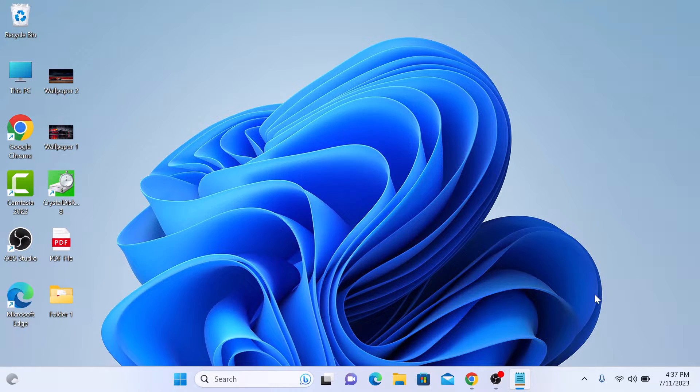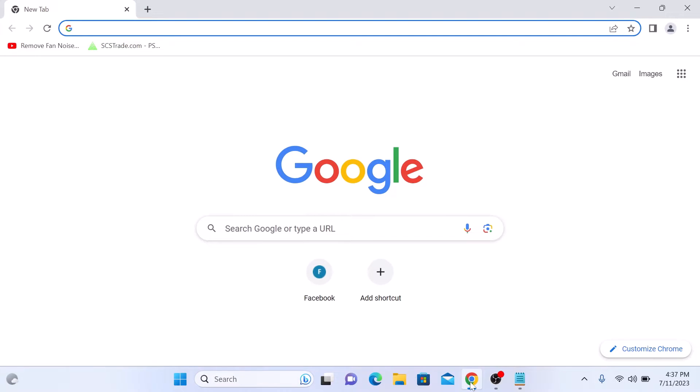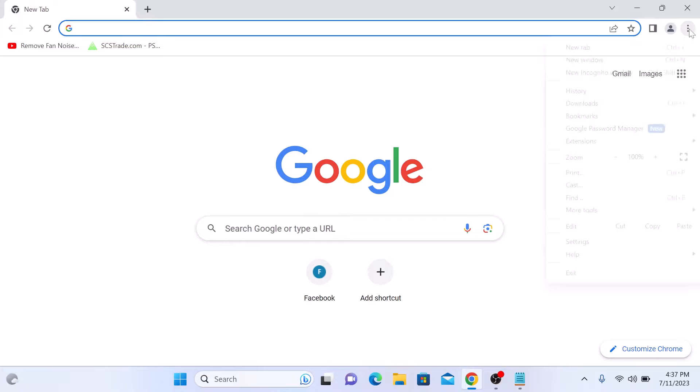Open your Google Chrome browser. On the top right corner of the screen, click on the three dots to open the Chrome menu. Now click on Settings.